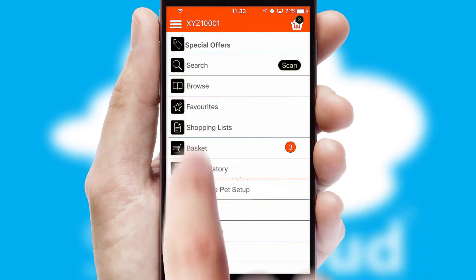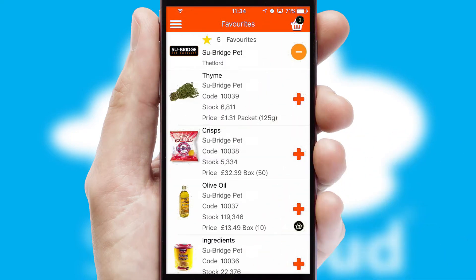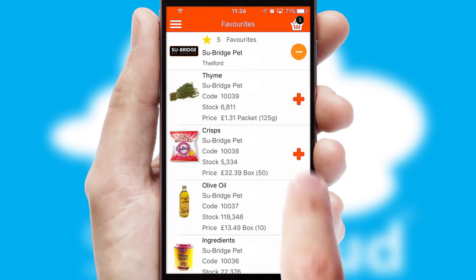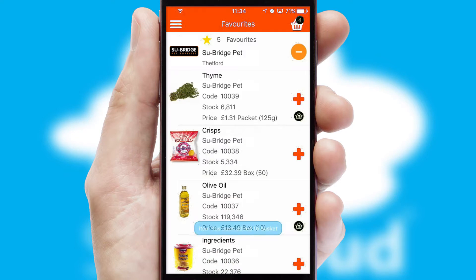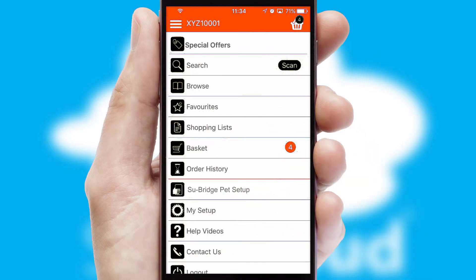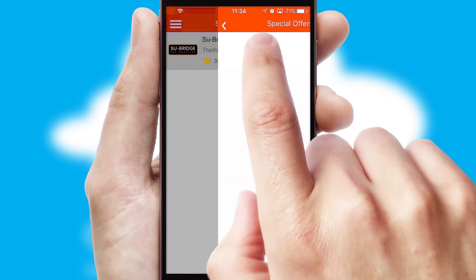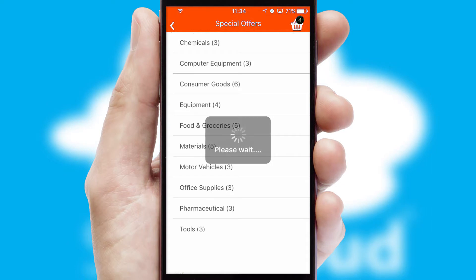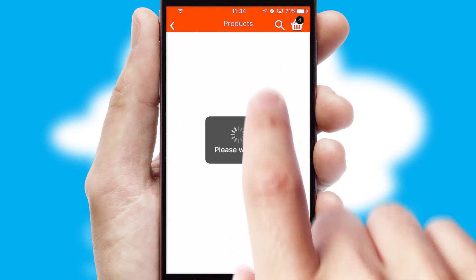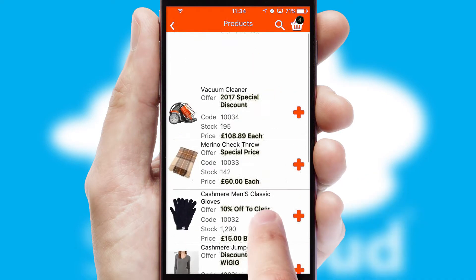Reordering regular items is quick and simple as you can maintain your own list of favourite products. Creating customised special offers is another feature of the application, which can be set up and tailored for individual customers. SwiftCloud has some very powerful promotional features, such as multi-buy and price promotions.